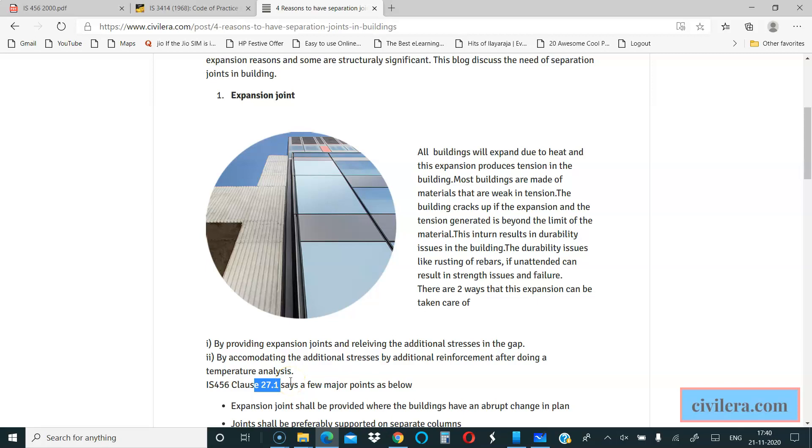Clause 27.1 in IS-456 is an important clause related to expansion joint. An expansion joint is a separation joint, and there are many other kinds of separation joints as well in a structure that we might need from time to time.